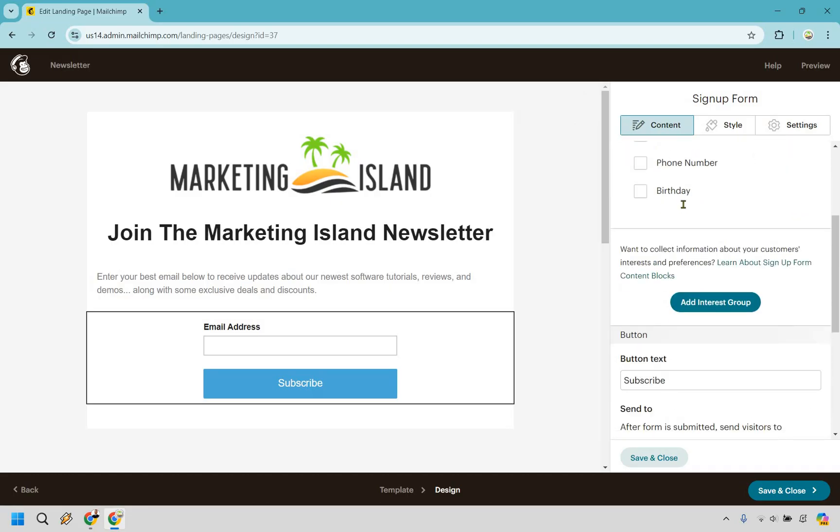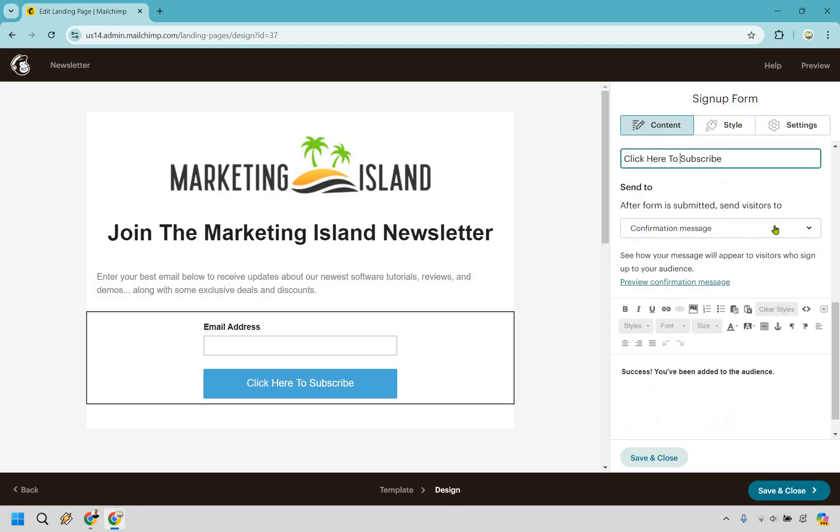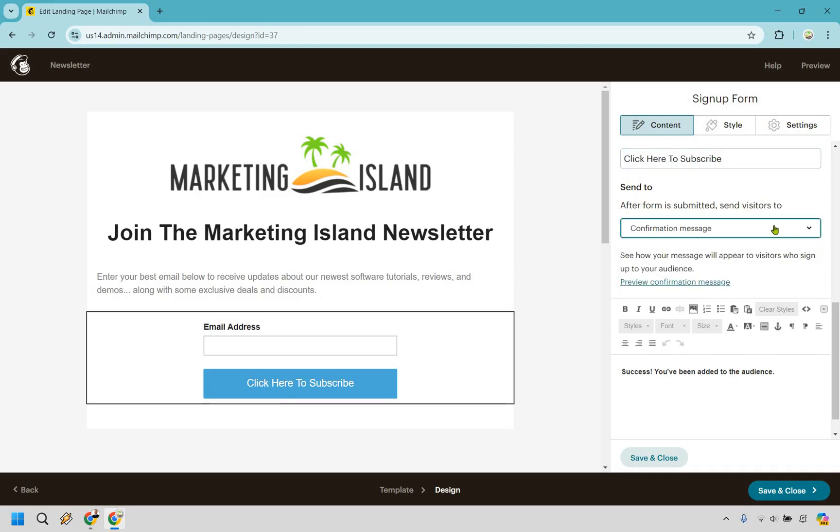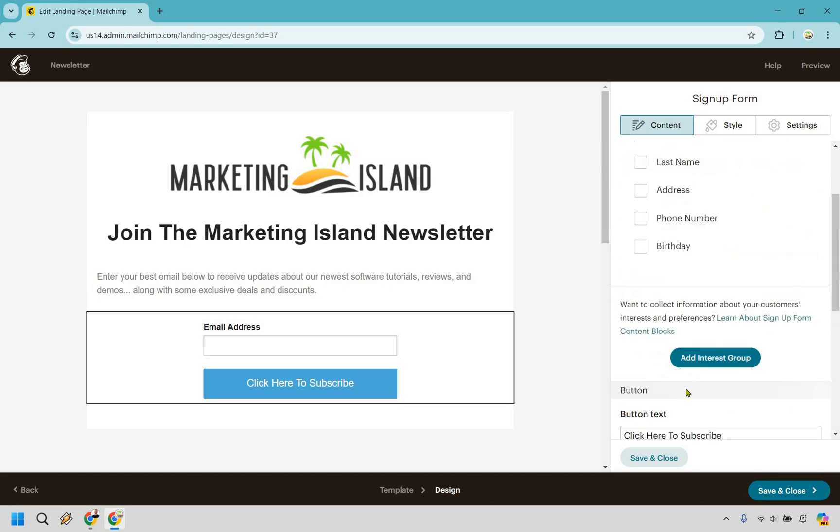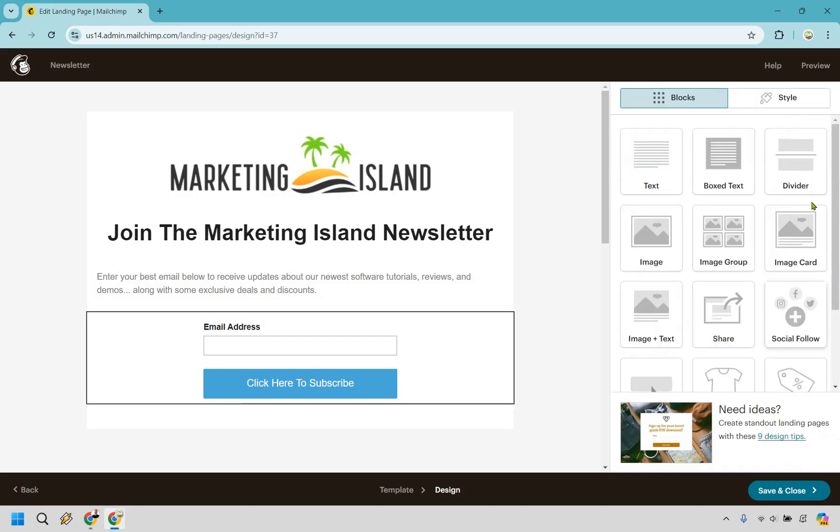We have our subscribe button as well. As you can see, we have subscribe. We can do click here to subscribe, so it's more of a call to action. It says, after form is submitted, send visitors to... We can just do a confirmation message, and it's going to say something like, success, you've been added to the audience. That's what the success is going to be. You can change that around if needed, but I think that looks just fine. Let's do save and close.